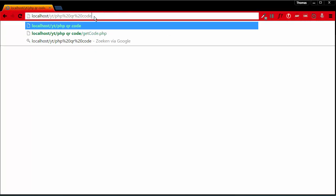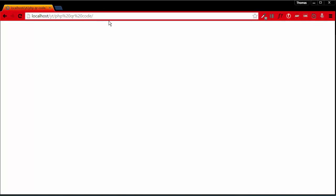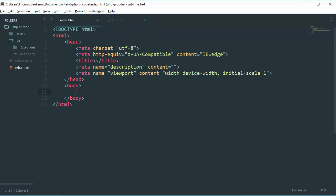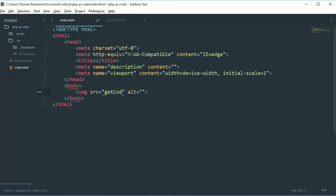So what do we need to do? Well, you can just embed this link into a website. So just create an image tag with as our source our PHP file.